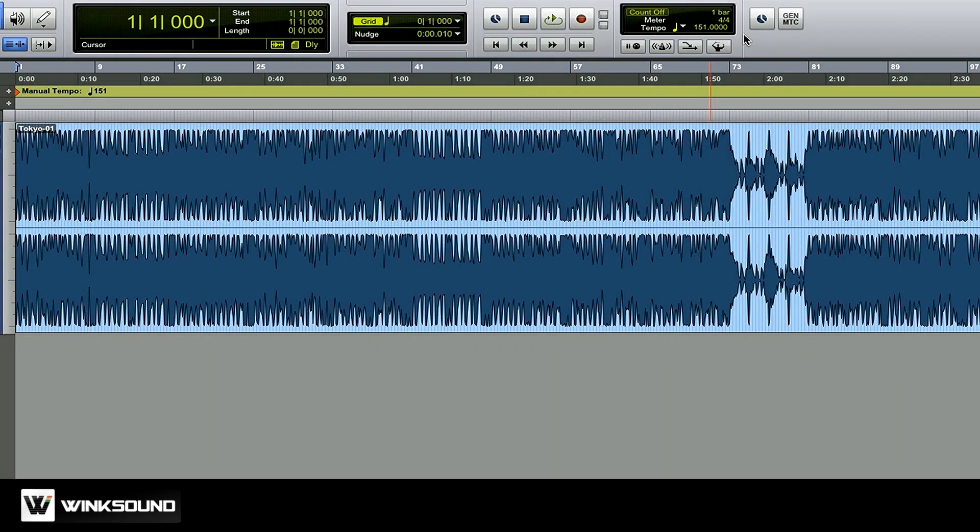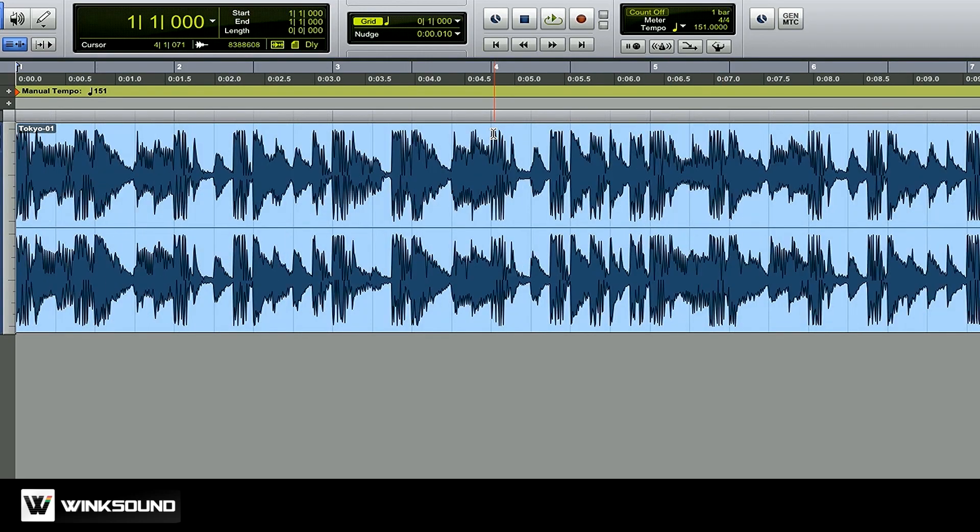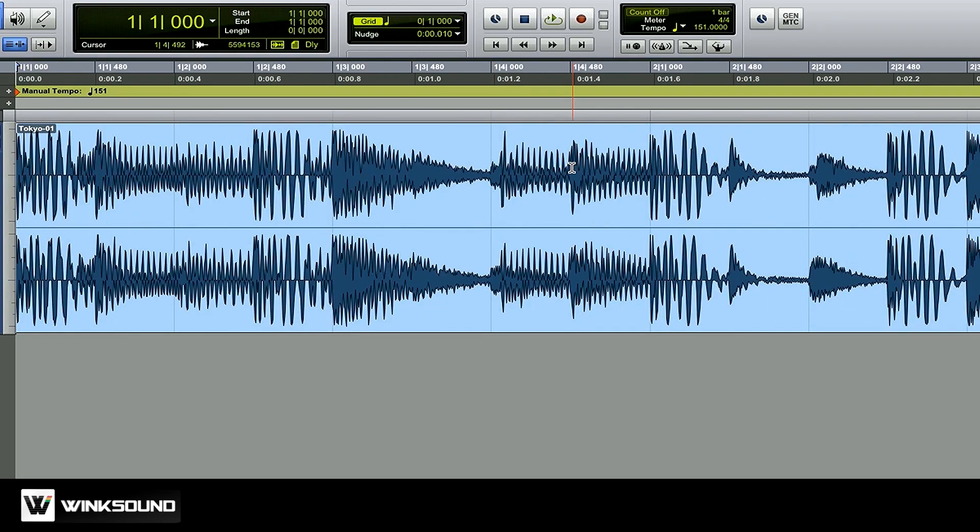Okay now that I think I have the tempo correct let me zoom in and just double check that the waveform looks like it's locked up to the grid. That looks pretty good.